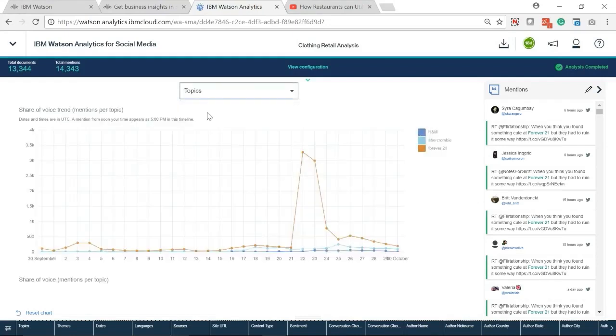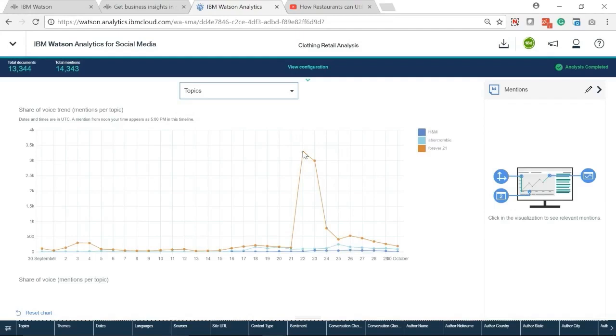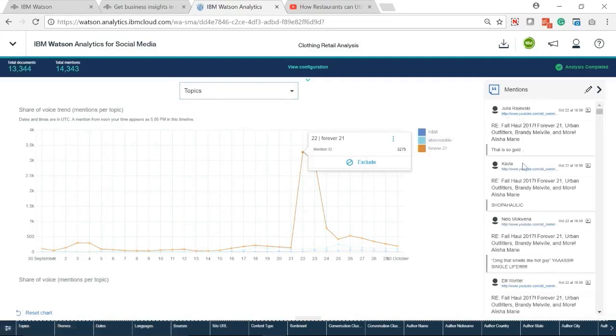In topics, we can see the social media trends by days. The three topics have similar mention times, but Forever 21 was mentioned over 3,000 on October 22 and 23.